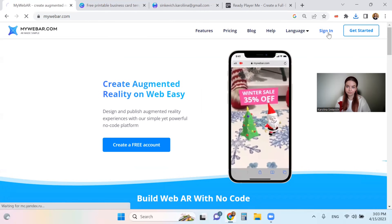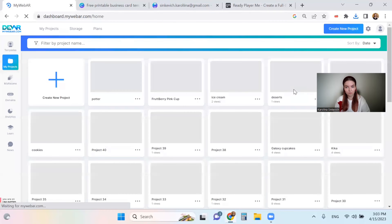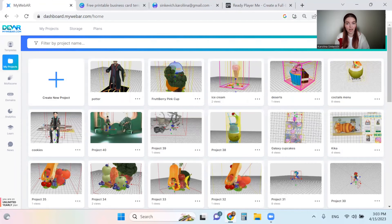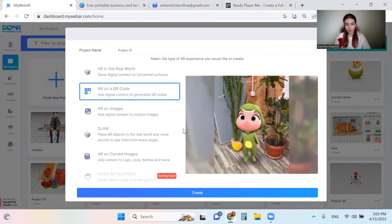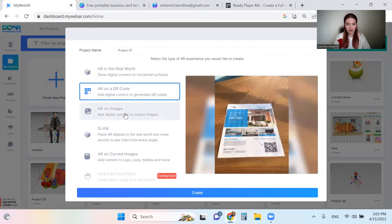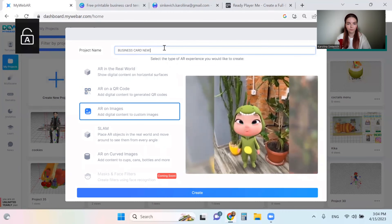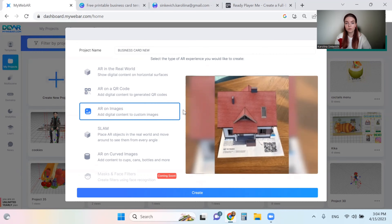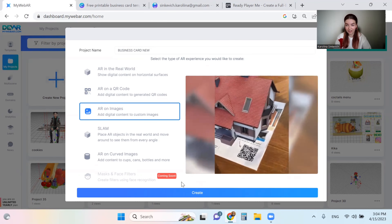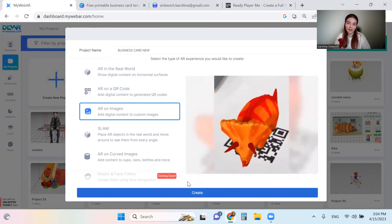Now we're going to MyWebAR. Here you need to sign in or create an account. This is my favorite service for web AR experiences — it's a no-code platform, so it's really easy to use and you don't need any coding experience. Let's create a new project. If you have only a free account, some features may not be available, but you can always try a free trial.